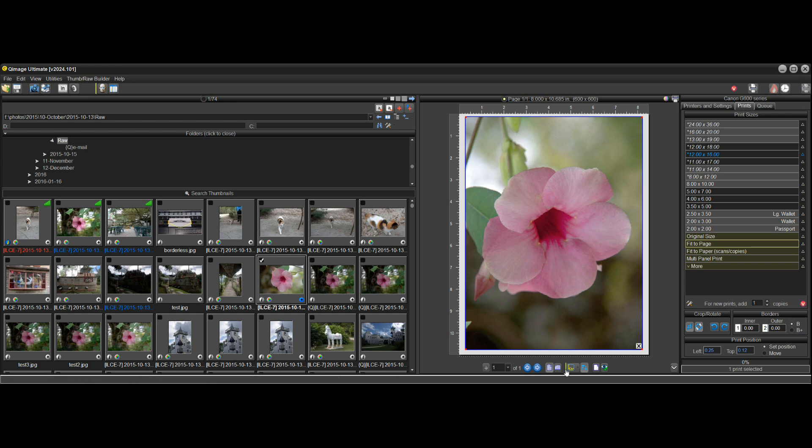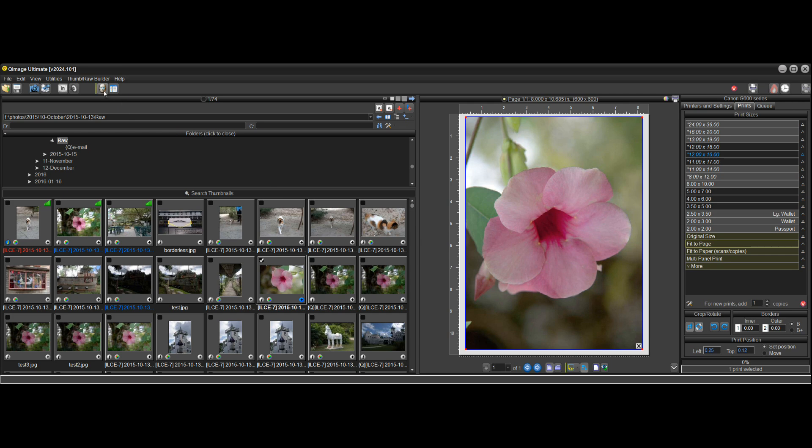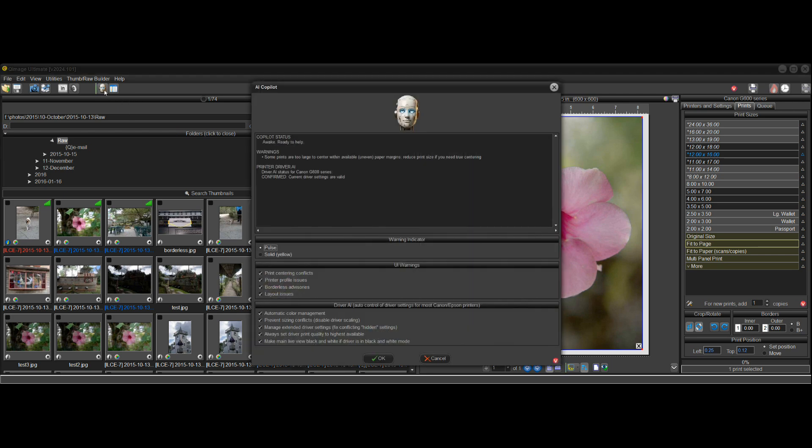So what happens is you see this little pulsing bar down here that tells you that AI has a message for you. You don't have to try to line up with this small thing and click it here. You can just always go up here and click on the little robot.